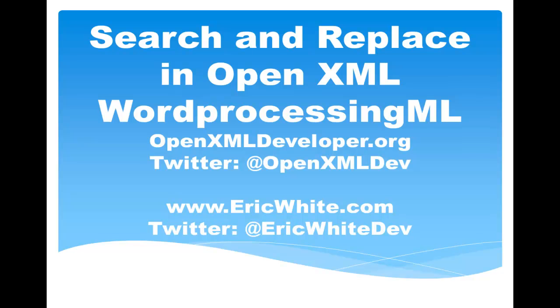Hi, this is Eric White. In this screencast, I'm going to discuss an algorithm for searching and replacing text in OpenXML Word Processing ML documents.